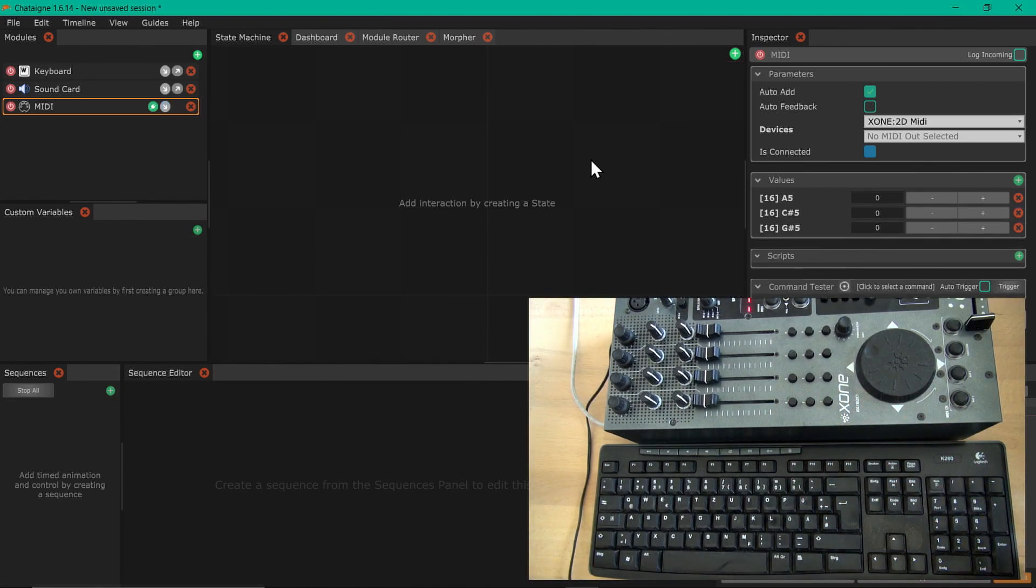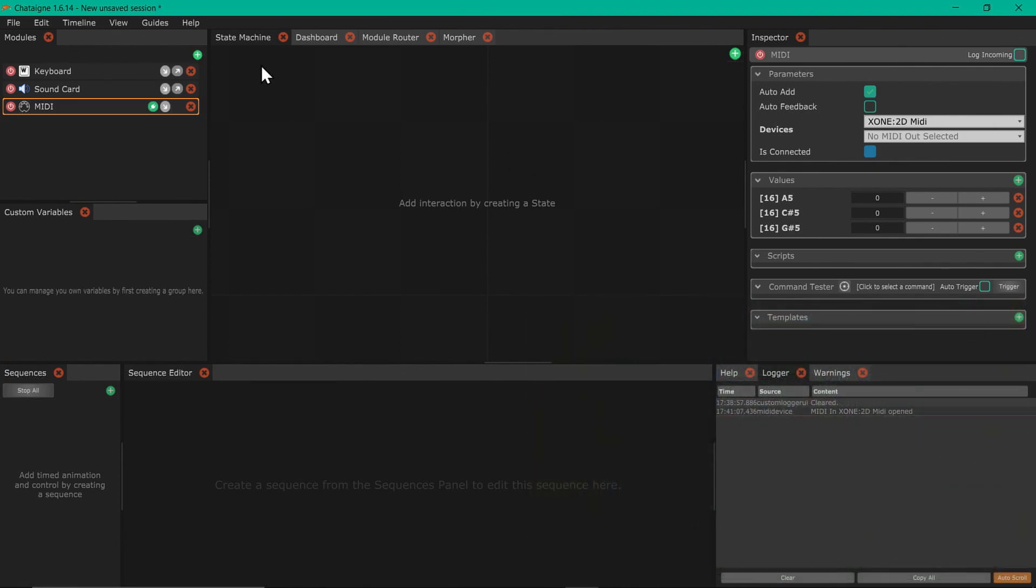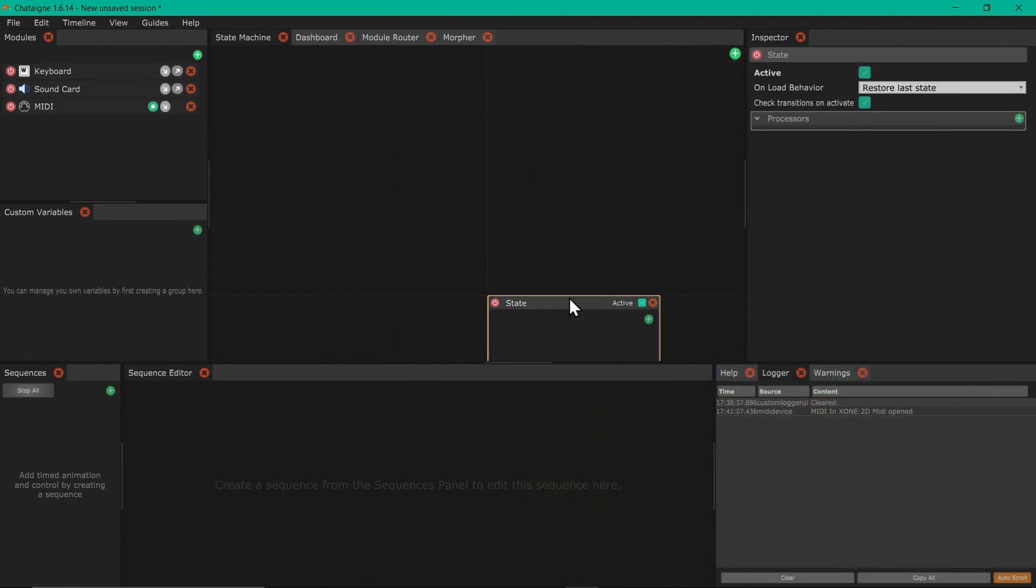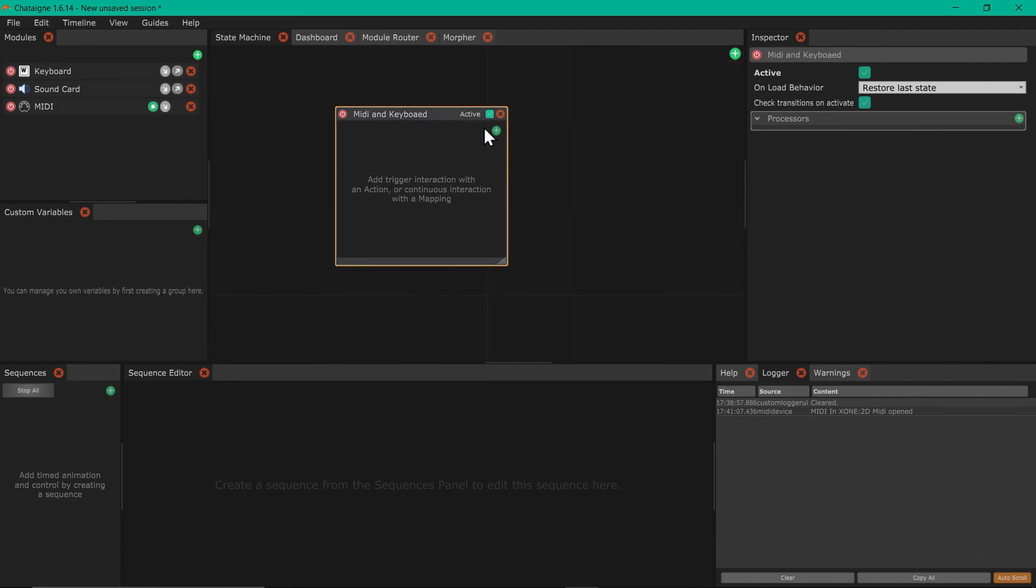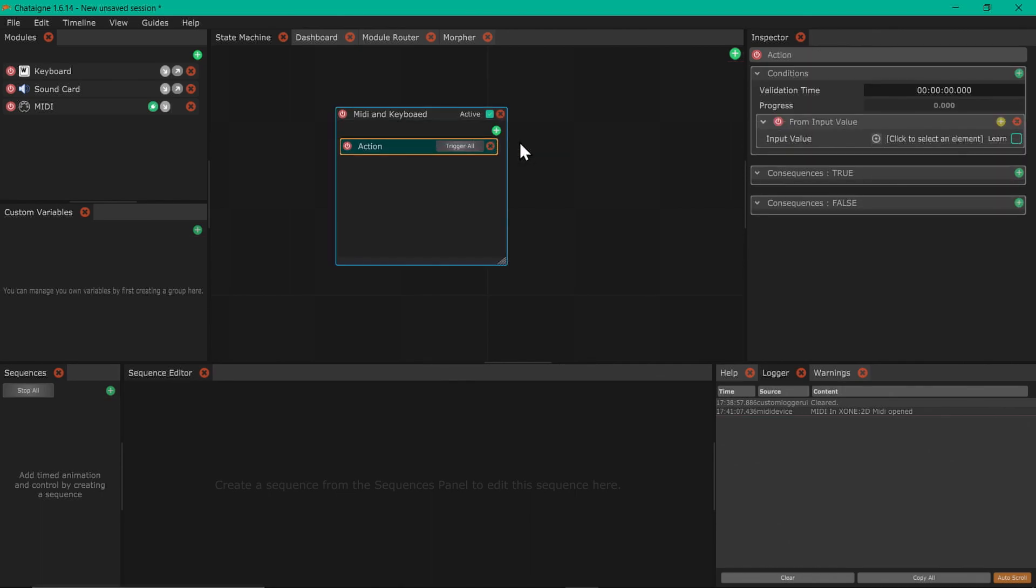Now I add a state and please name everything. It's MIDI and keyboard. Chataigne references everything from the name, so if you rename it later it may be not that cool to maintain if you get really big arrays of logic. So please make it a habit to rename first.